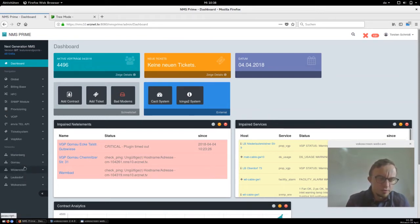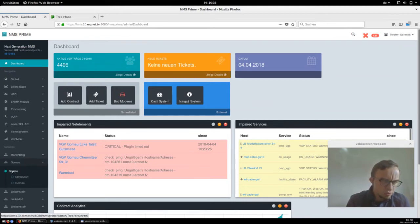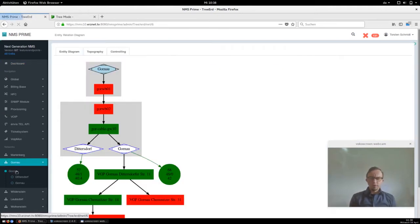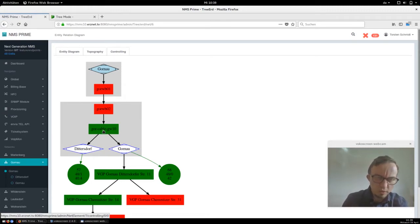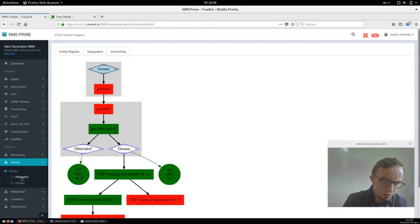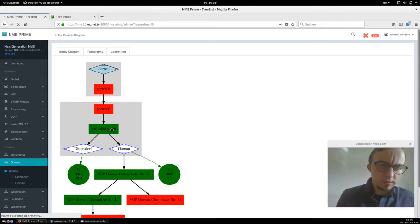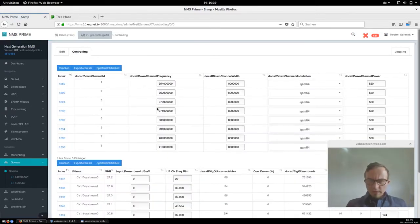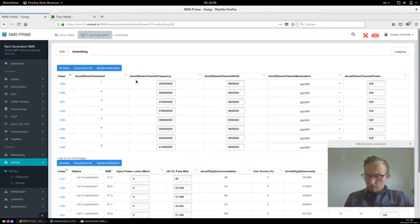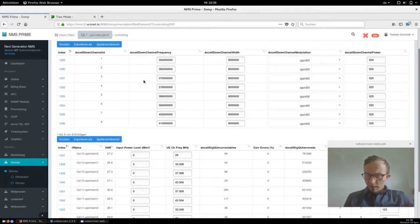On the left side you can see I'm on our production system. I'll jump in and show you the network called GORNOW. Here we can see the CMTS which is called GORNOW CABLE CATWAY 10, and under this gateway we've got two different clusters. The first thing we can do is click on the GORNOW CABLE CATWAY and then we get a list or table of the downstream channels, and we see we are running with modulation QAM64 with different downstream channel powers.